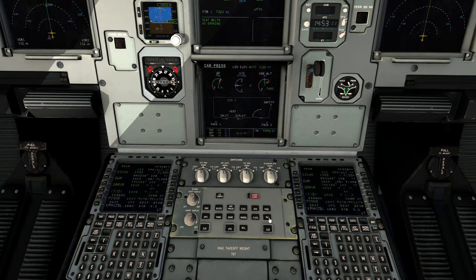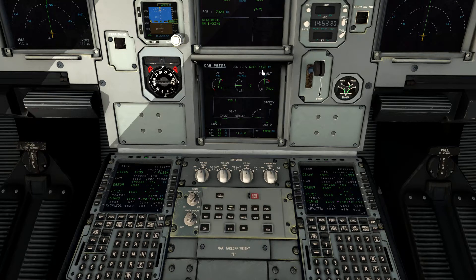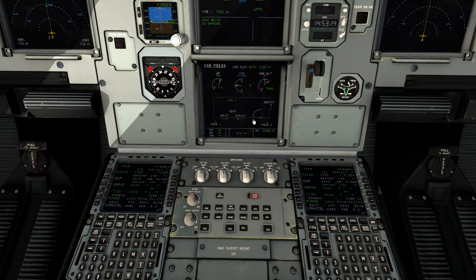Coming over here to the cabin pressure page — our landing elevation is in auto, and it's already set up to schedule our cabin pressurization for landing in Phoenix Sky Harbor, which has a field elevation of 1,120 feet. Our vents are closed here and we're in the in-flight configuration.